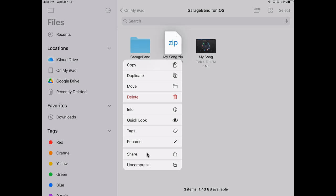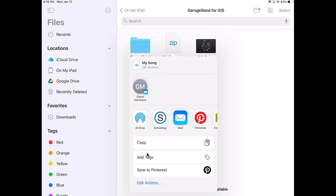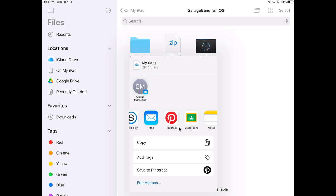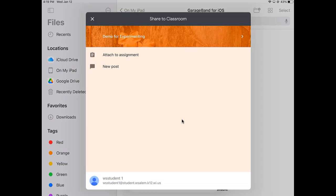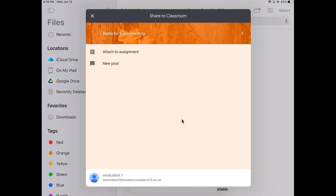I'm going to press Share. One option is the teacher might have you email it to them. That would be one option. Or if I scroll over, you can see there's Google Classroom. I can select Google Classroom.